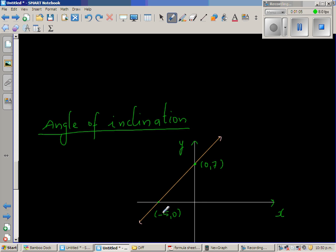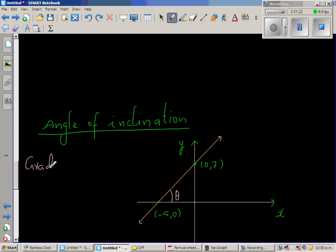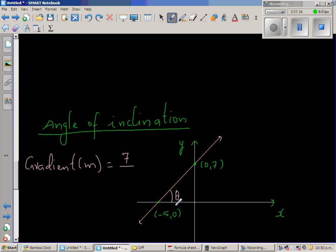So this is negative 5, 0 and this is 0, 7. This line is making an angle theta with the positive arm of the x-axis. The gradient M is rise over run. So the rise is 7 and the run is 5.